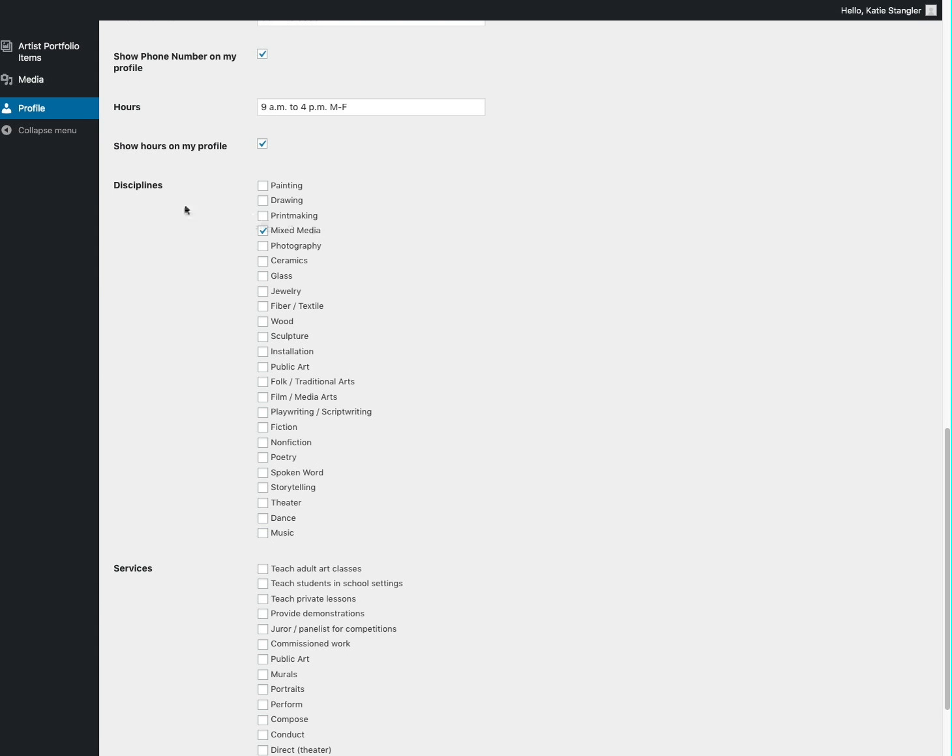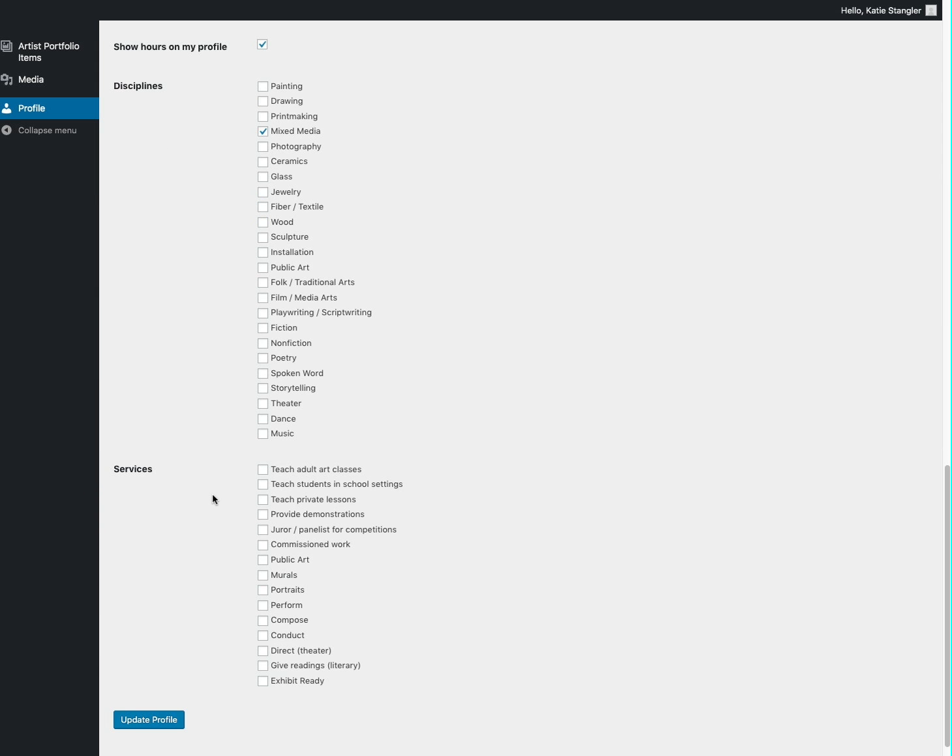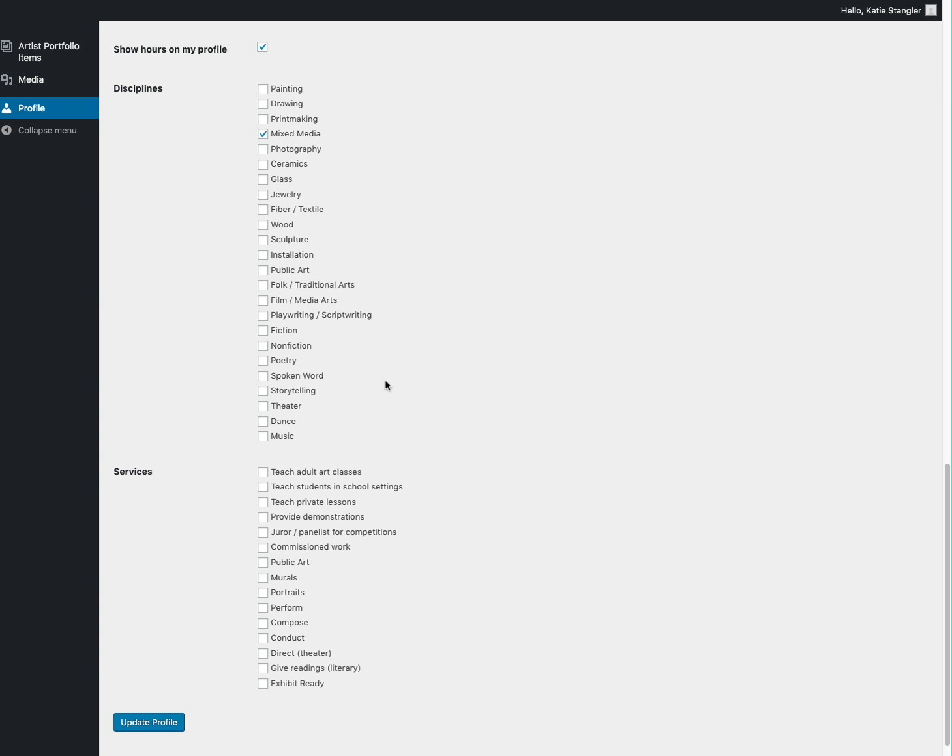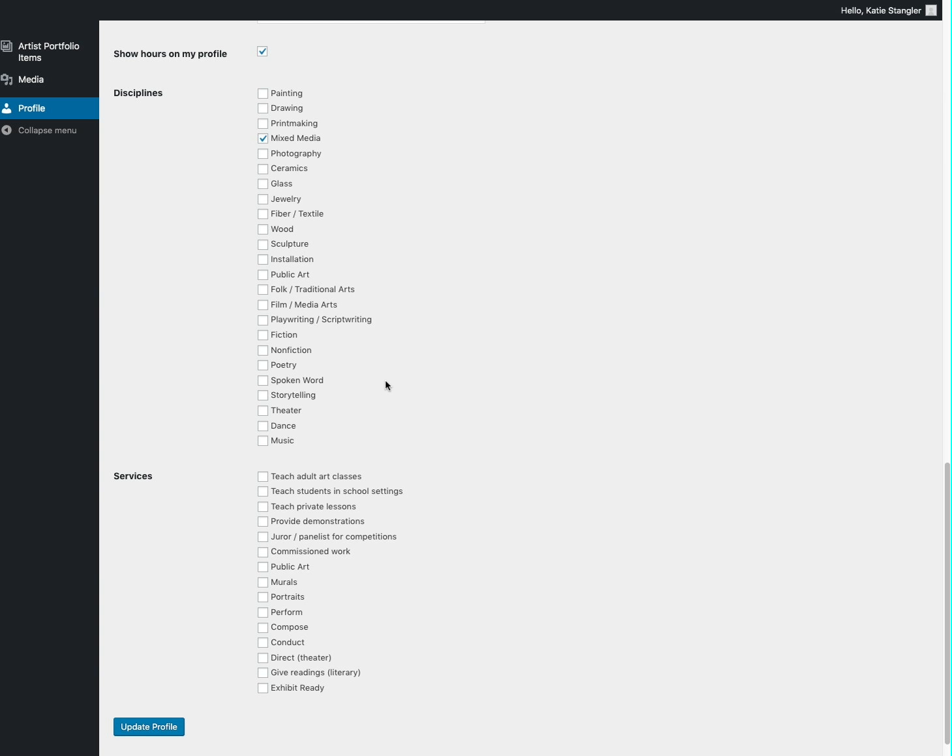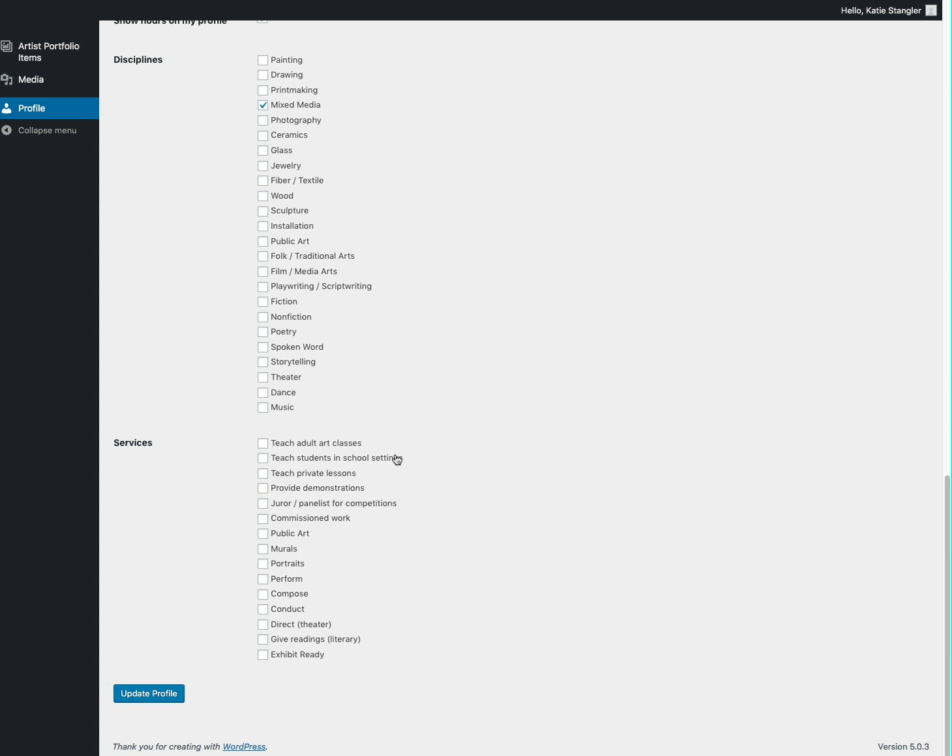And then down here, there are click boxes to show the discipline or services that are related to your art, so that the user can kind of go through and look at the kind of art they want to look at. So you'll choose the ones that correspond to your art, and then you'll click update profile.